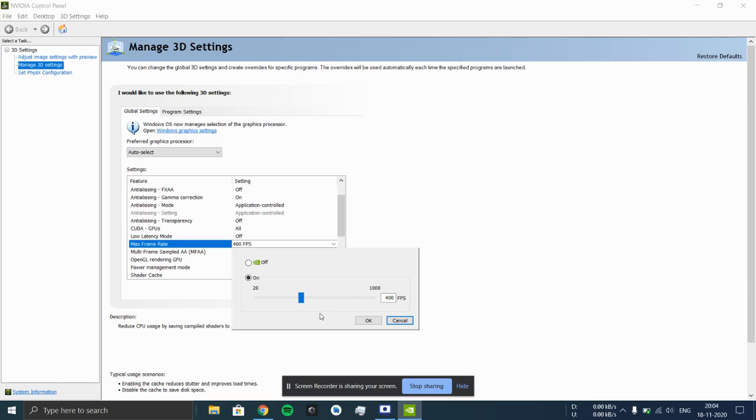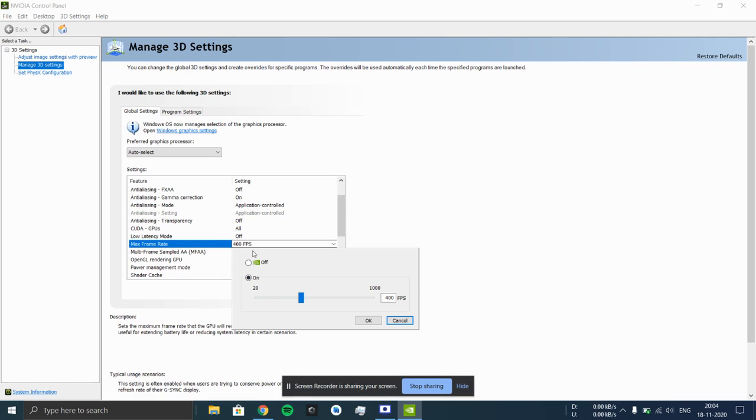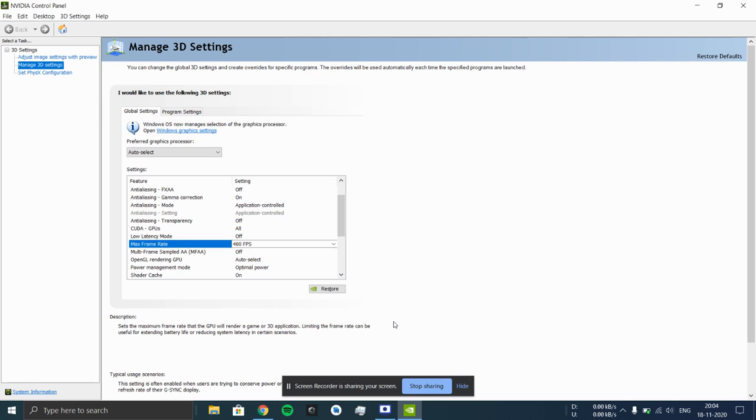The value that you enter here will be the frames per second provided by the external GPU to your laptop whenever you're gaming. Even though my laptop runs at 144 hertz, I have set it to 400 hertz so that if I play on a higher refresh rate external screen, I could get higher FPS. You can set it to whatever value you want.